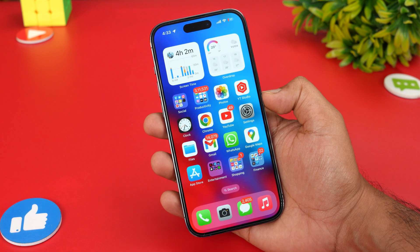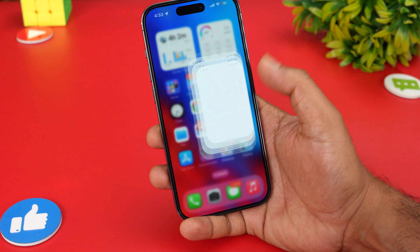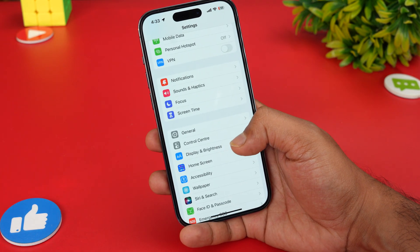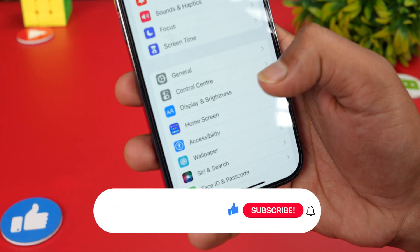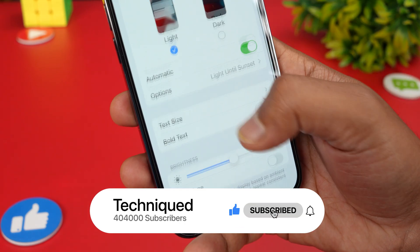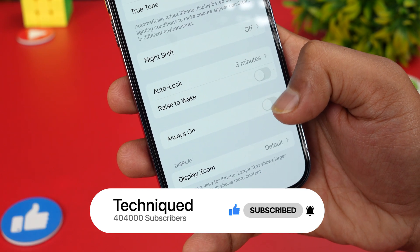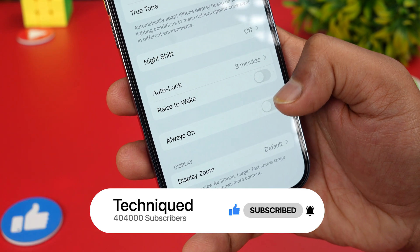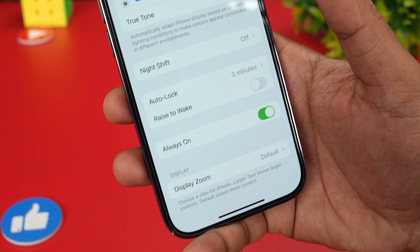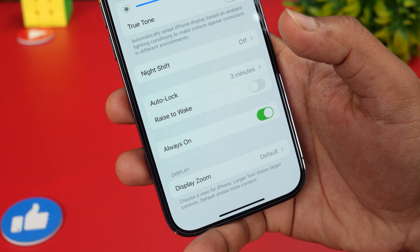Let's see how to enable or disable this feature. What you need to do is go to Settings, then select Display & Brightness. If you scroll down, you can see the Always On option with a slider. Just enable this Always On slider, and the Always On Display is now enabled on your iPhone 14 Pro.